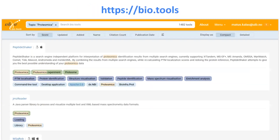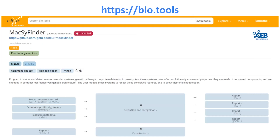This example shows BioTools, a registry including over 25,000 software tools and services. With EDAM, it is possible to annotate software tools with concepts that describe not only their area of focus, but also the specific operation they perform and the nature and format of the data consumed and produced.